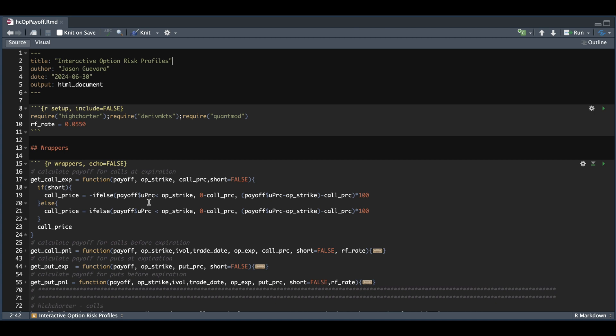We need to check if the underlying is less than our option strike. If it is, then our option is worthless, so we subtract the call price or what we paid for this option. That would be inverse if we're short the strike. Since we're collecting the premium, we need to take the underlying price, subtract the strike, subtract the option premium, and multiply that by 100. These will plot the P&Ls for one option contract.